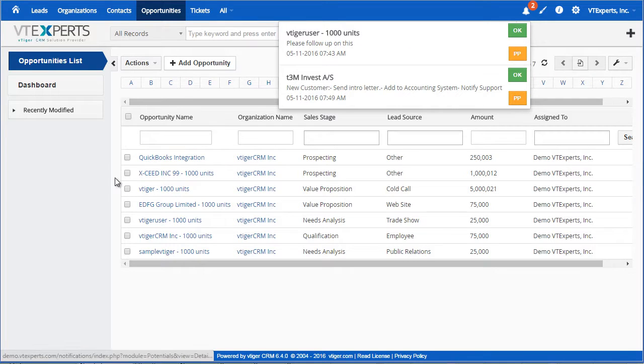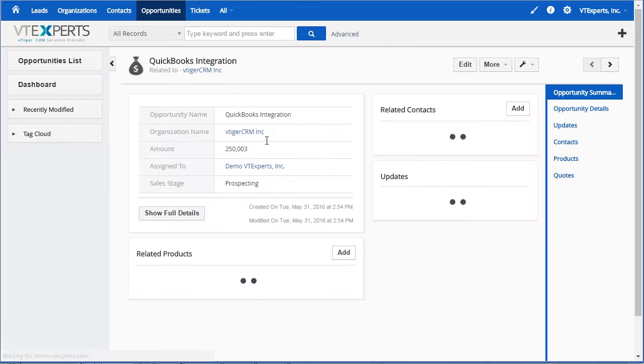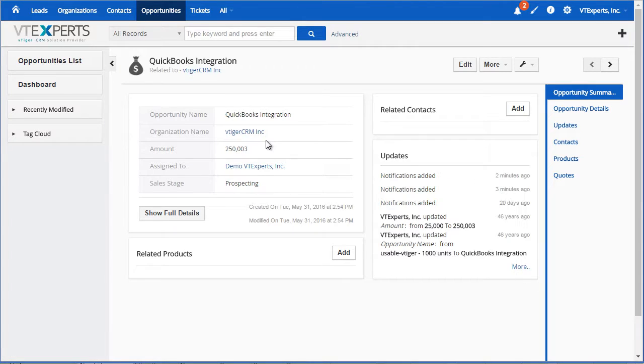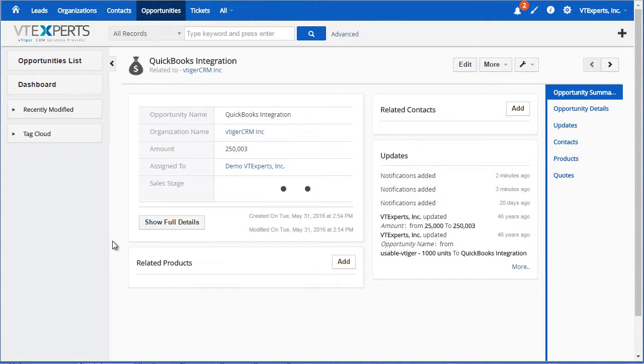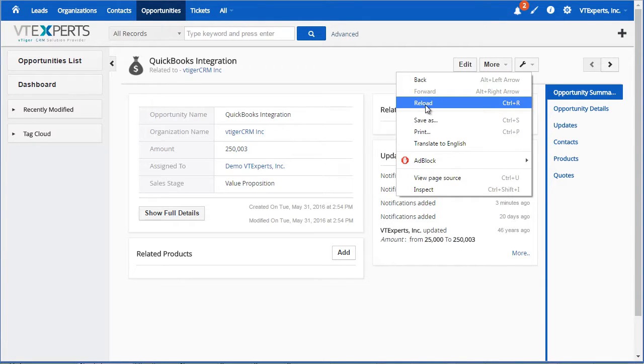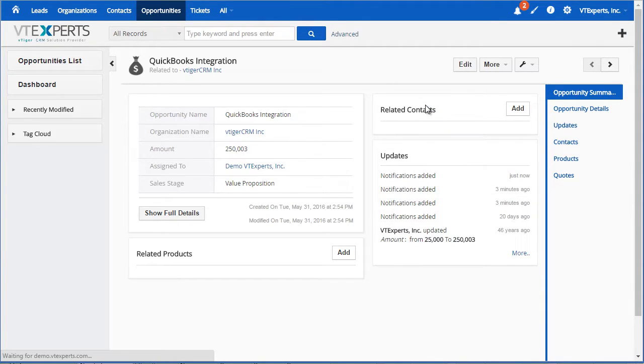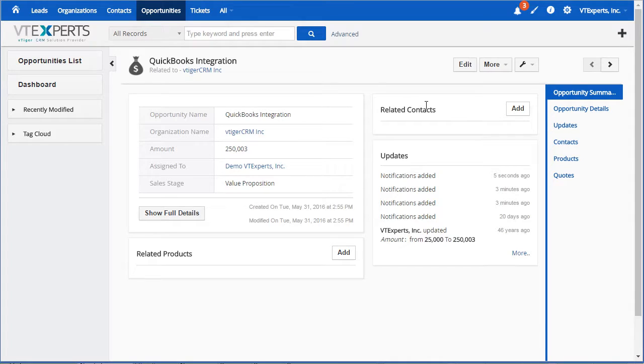For example, if I open an opportunity and change sales stage from one to another, what will happen then is it will create a notification for me to follow up because the sales stage has changed. You can see now we have three notifications instead of two.